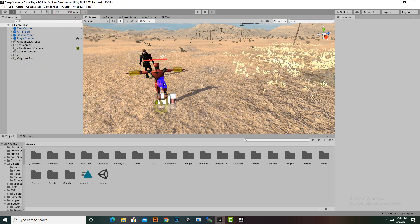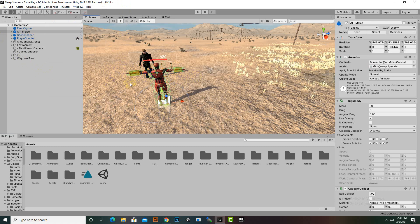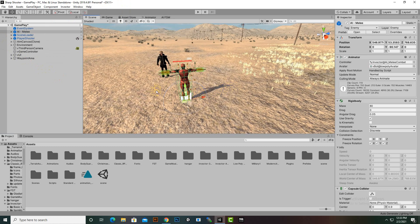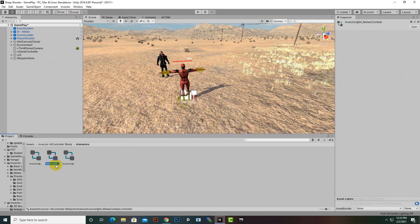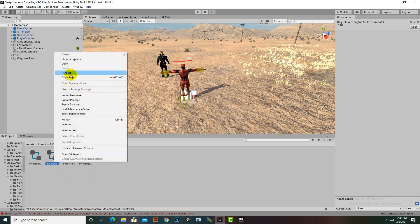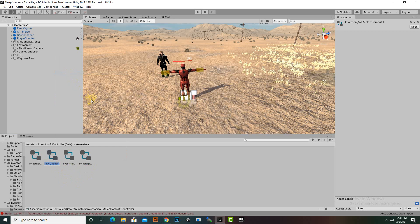We will select the AI Millie — I have already added this enemy in our scene. If we select this controller, you can see this is the Millie controller. We can duplicate it with CTRL+D and now we have another duplicate of this Millie controller. We can rename the duplicate to 'Companion' or whatever you want.